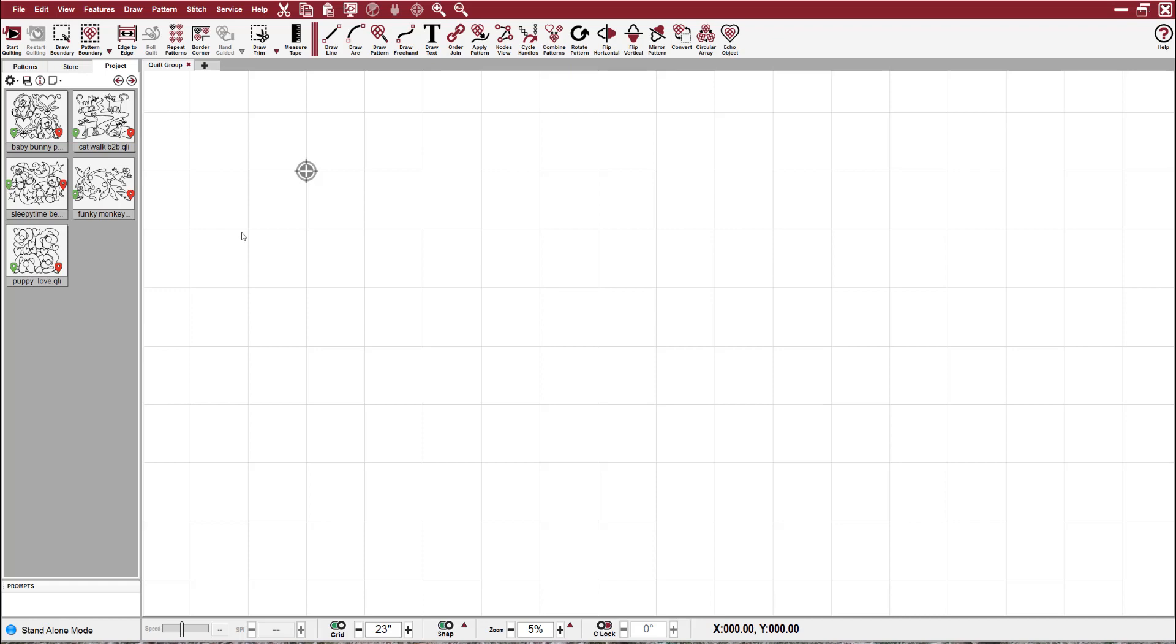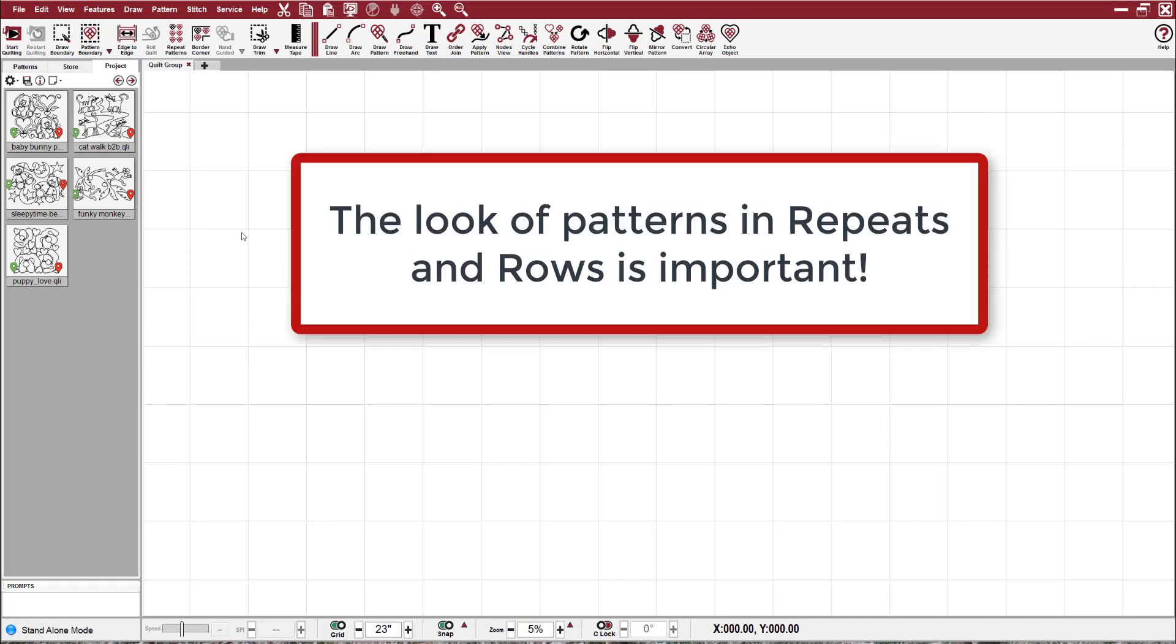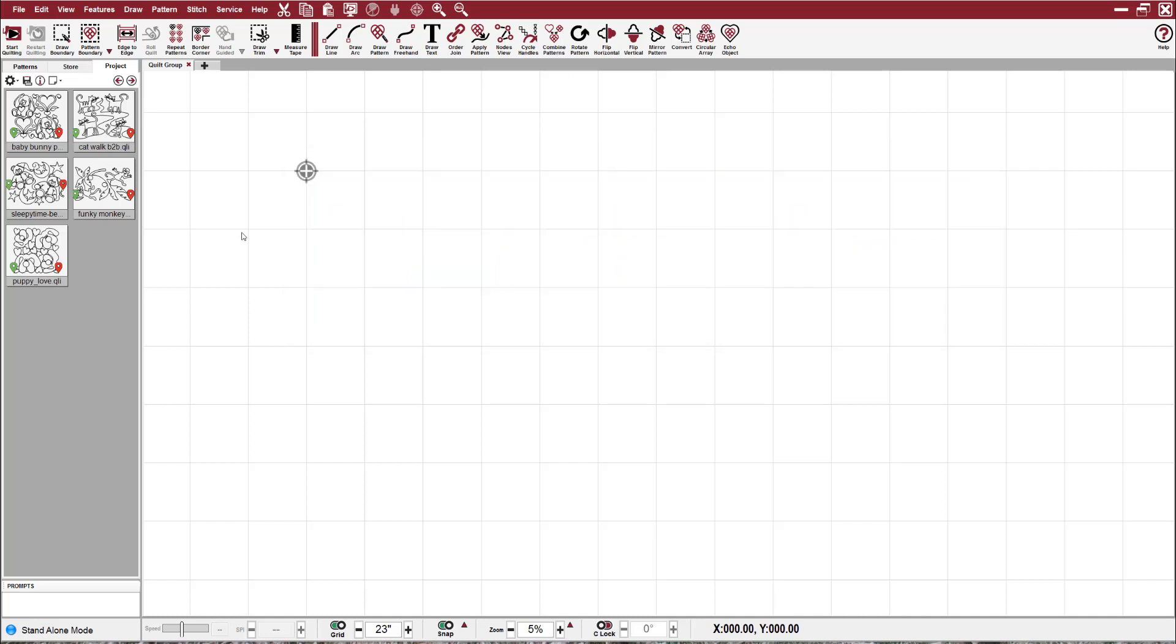When I'm going to do an edge-to-edge, I think how patterns look next to each other is almost as important as just what the design is, because sometimes I've seen a design and it looks okay, but when I do three repeats by three rows, I don't like the look.